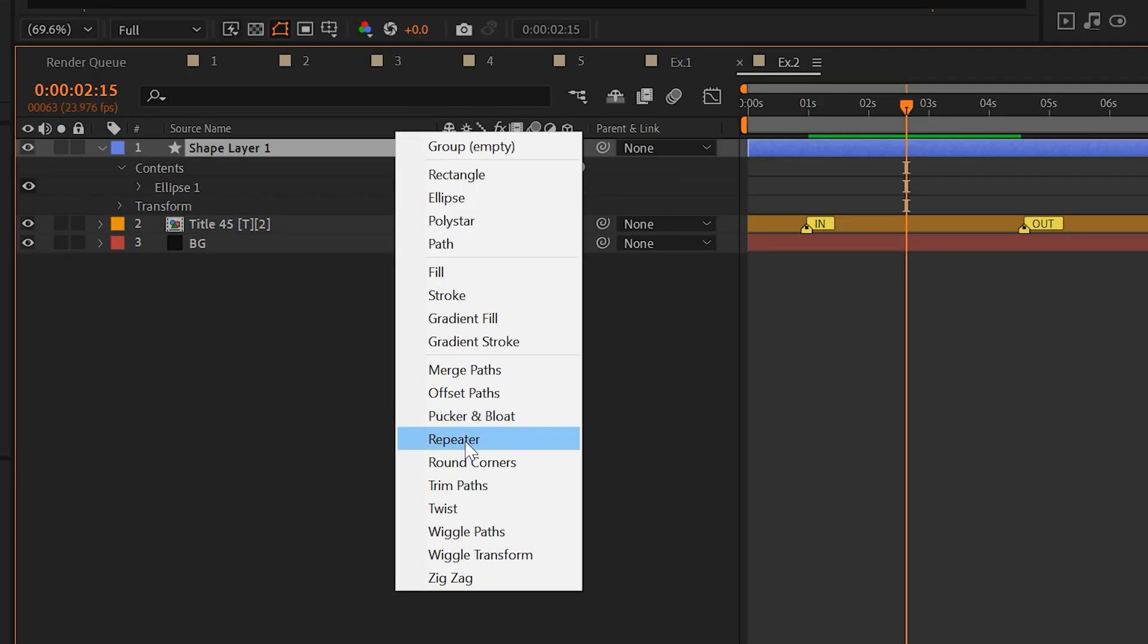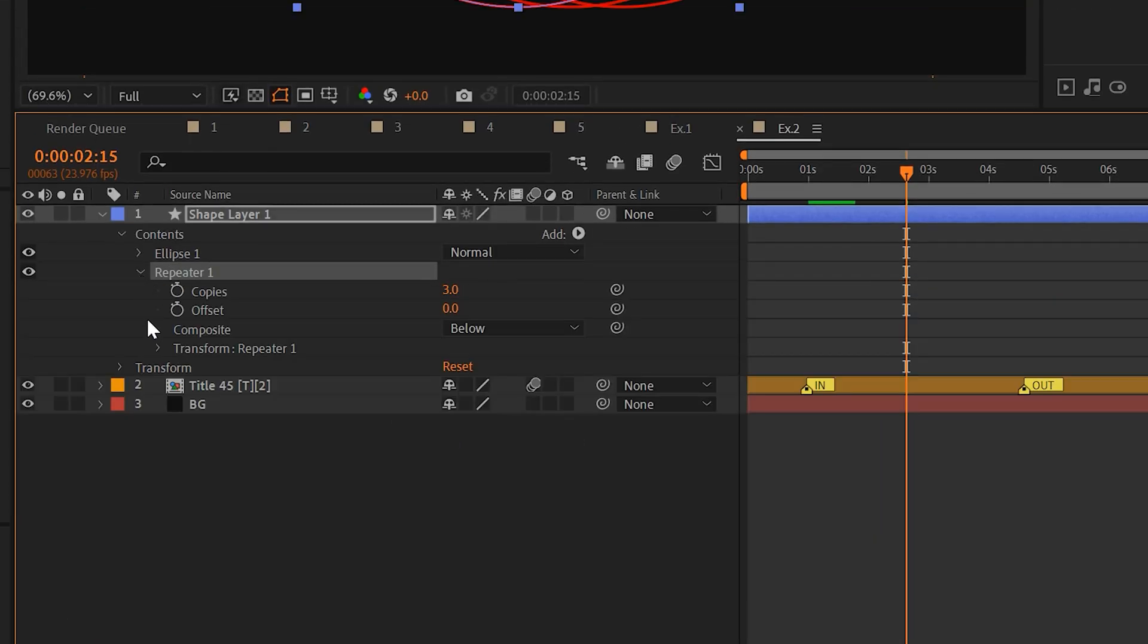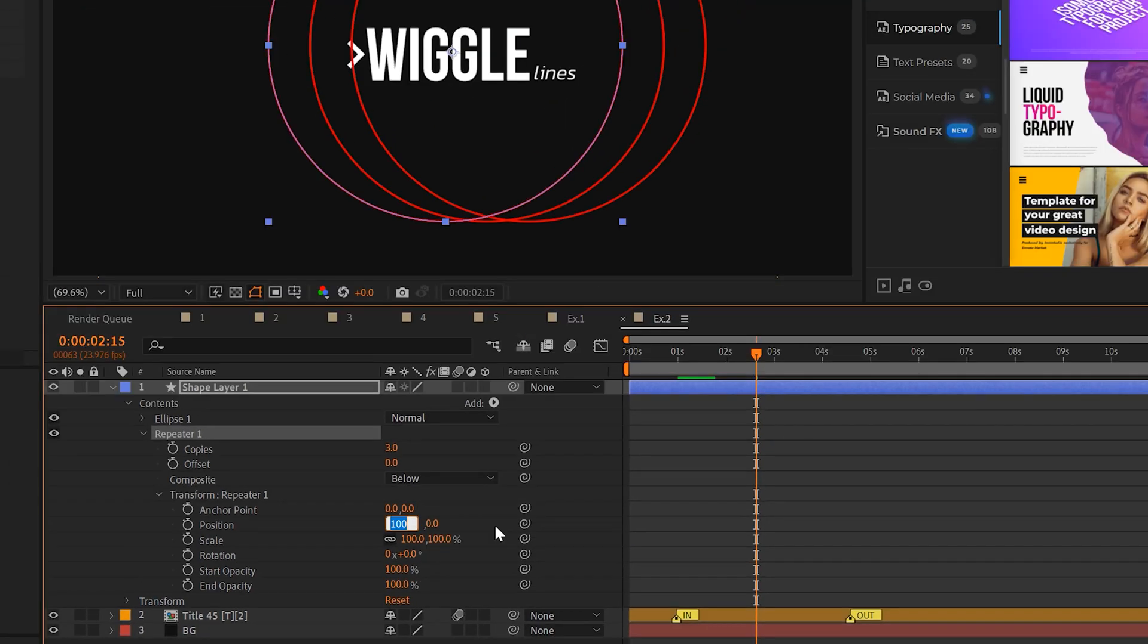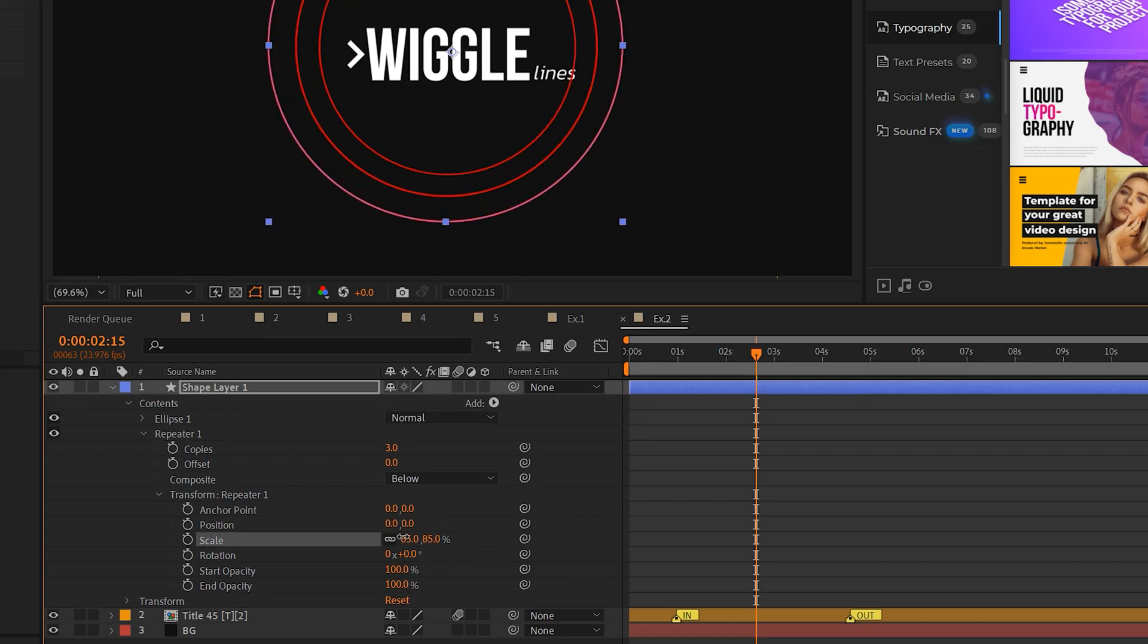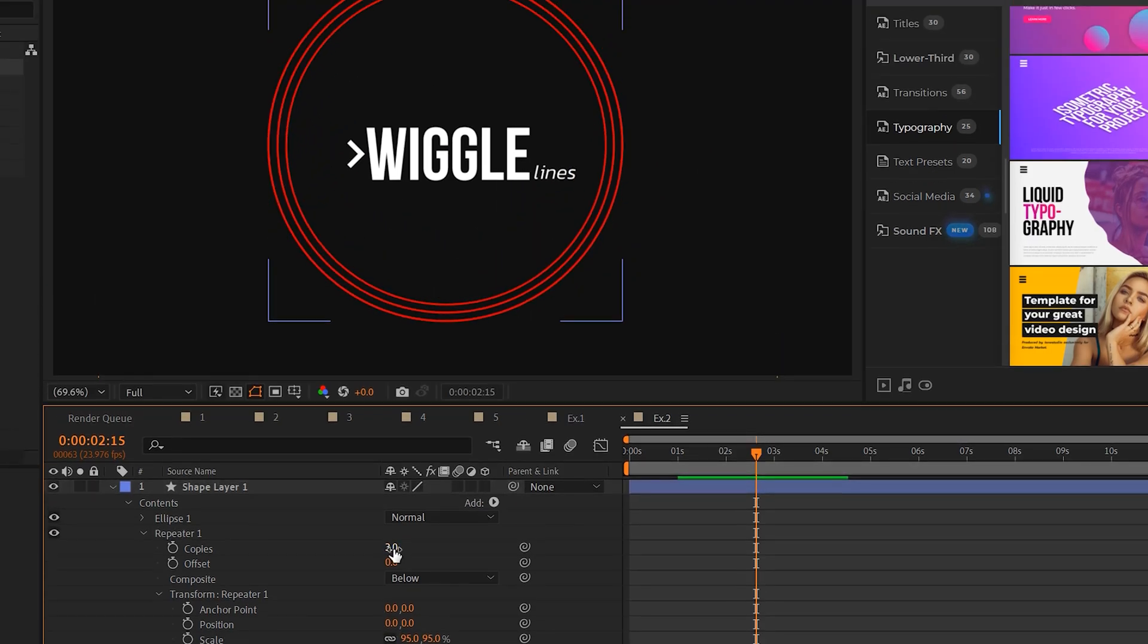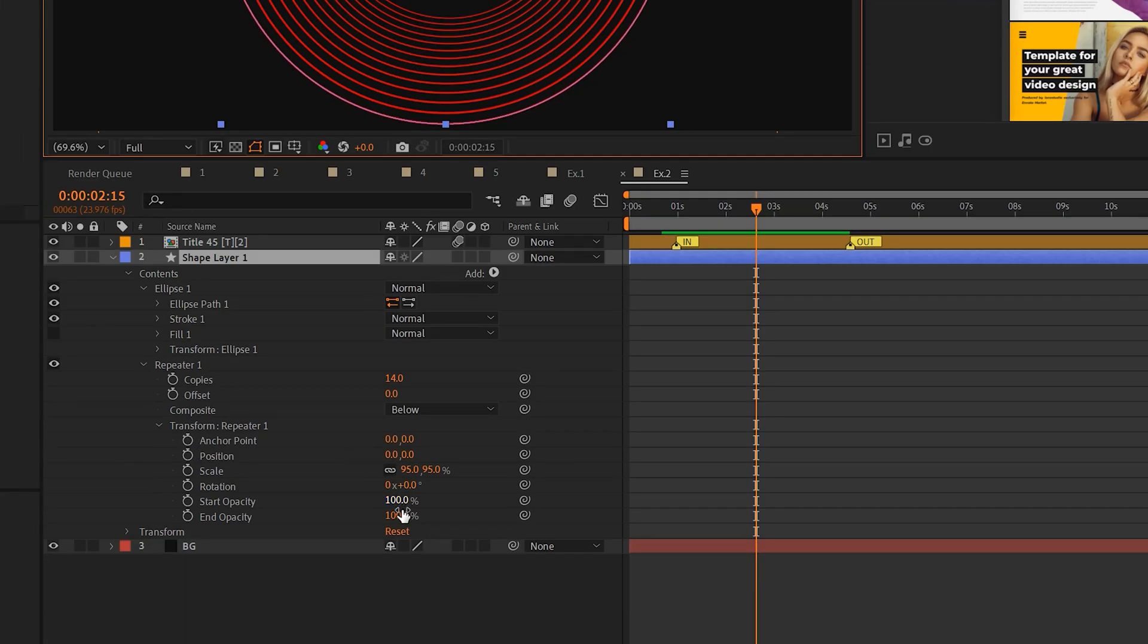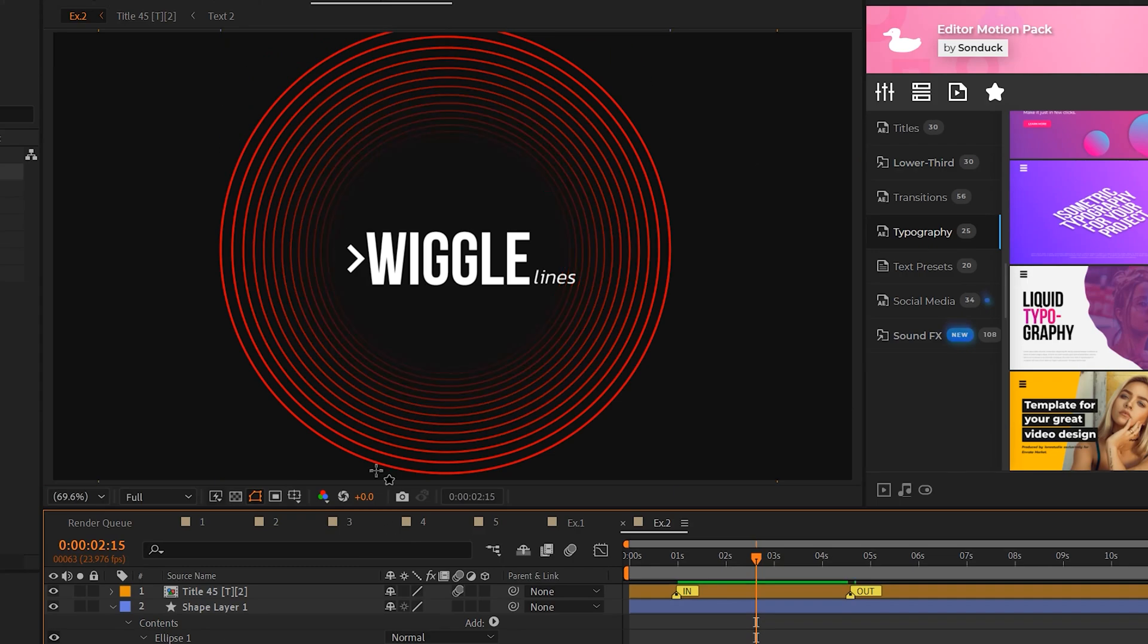So like we did in our previous technique, we'll add a repeater. We'll open it up, go to transform repeater, set the x position to zero, and we'll bring down the scale by a few points. Then we can increase the number of copies. Another great thing we can do with the repeater is set the end opacity to 0%. And this will fade it into the background.